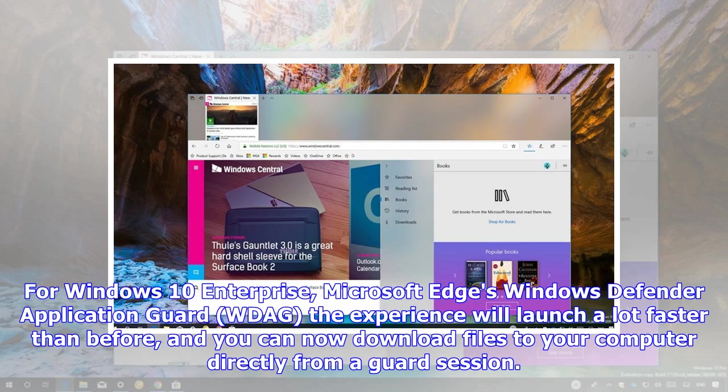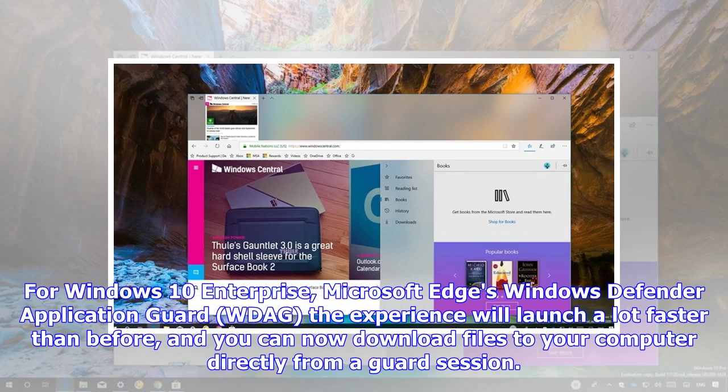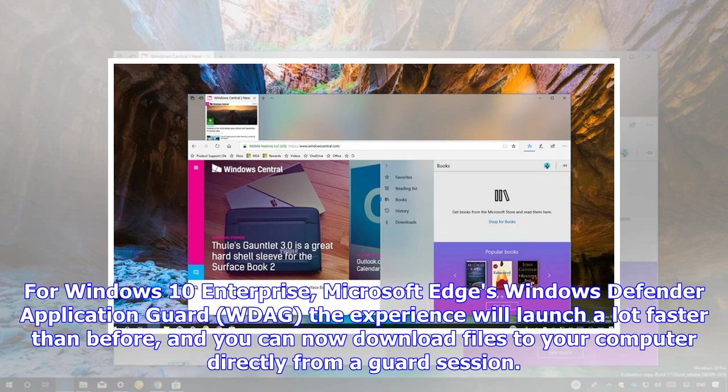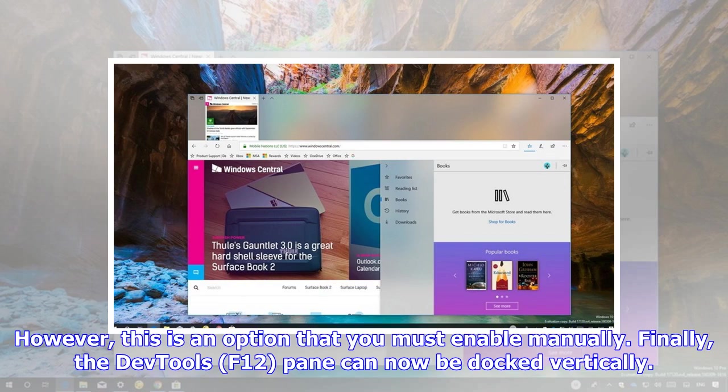For Windows 10 Enterprise, Microsoft Edge's Windows Defender Application Guard, the experience will launch a lot faster than before, and you can now download files to your computer directly from a guard session. However, this is an option that you must enable manually.